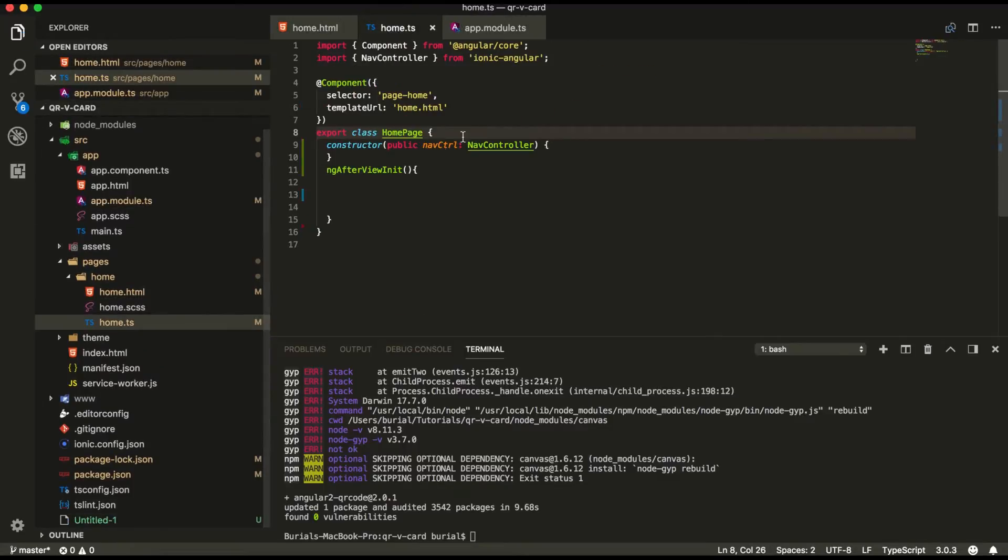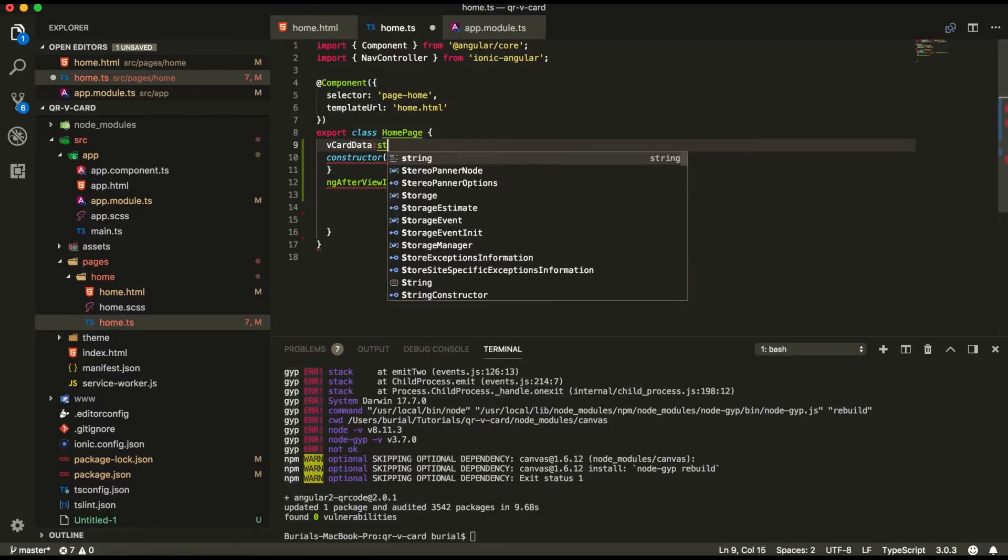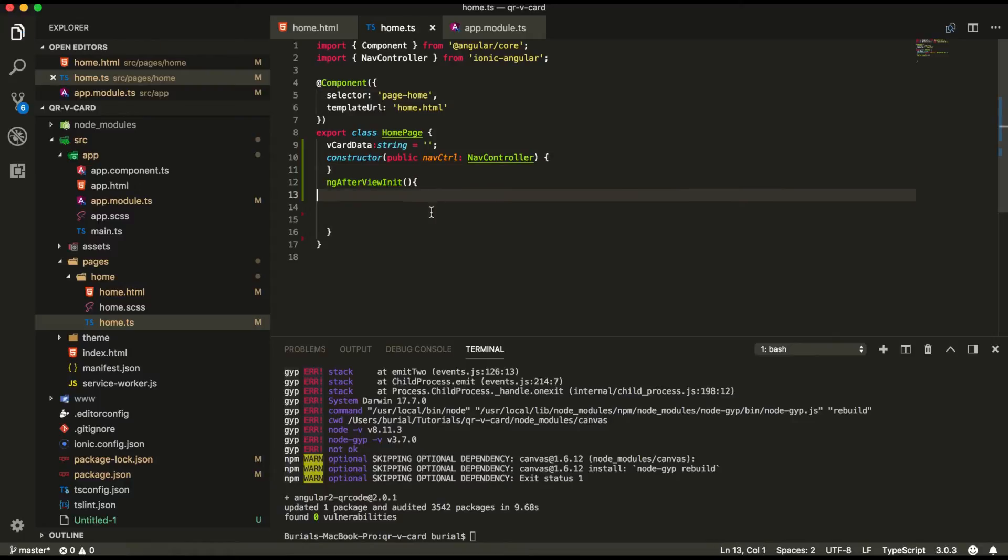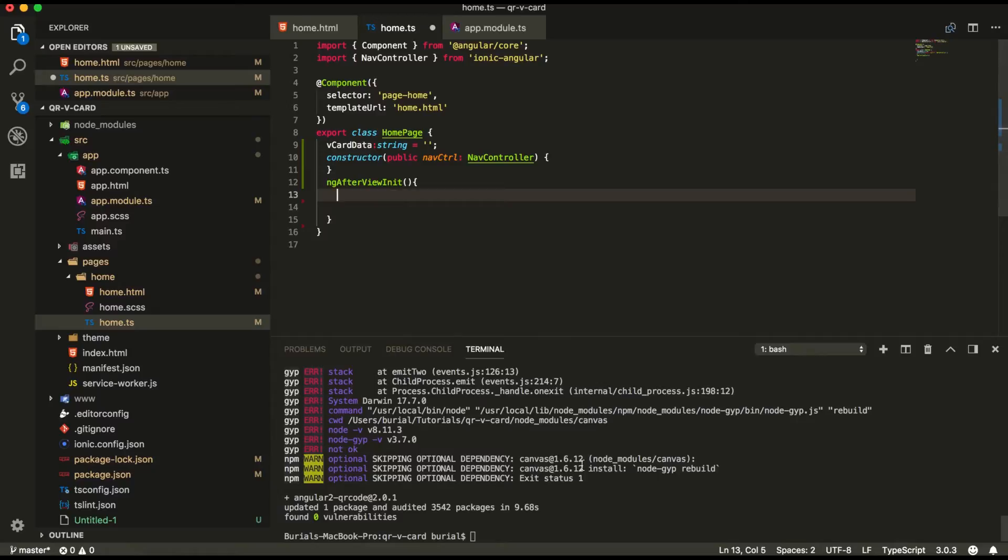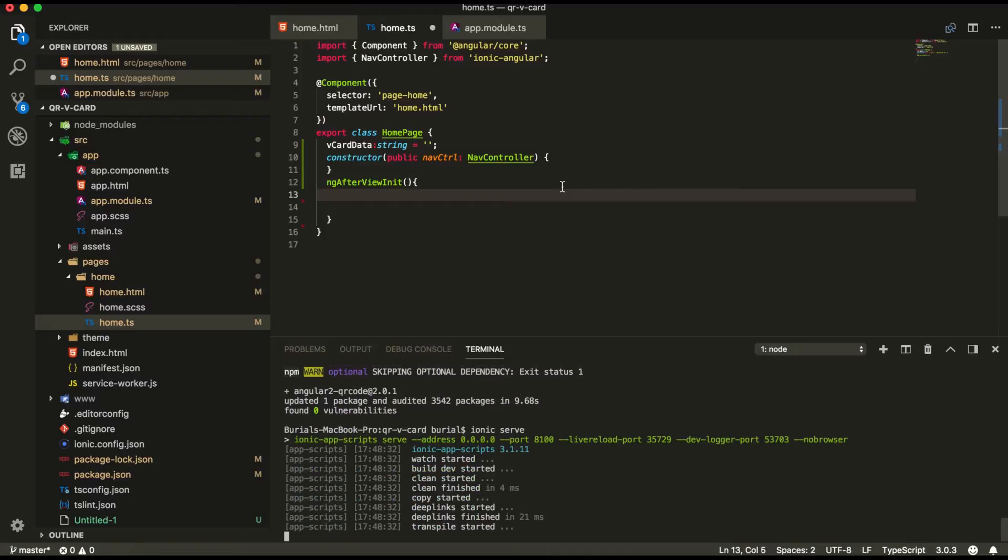So inside our home.ts file we're going to create the property vcard data which is going to be a type string and we're going to leave it empty for now and inside our ng after view init we're going to build our object. So in the meantime let's Ionic serve.